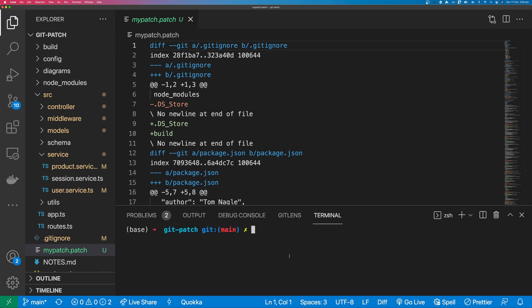That is how to create and apply a patch with Git. Thank you for watching and I'll see you in the next video.